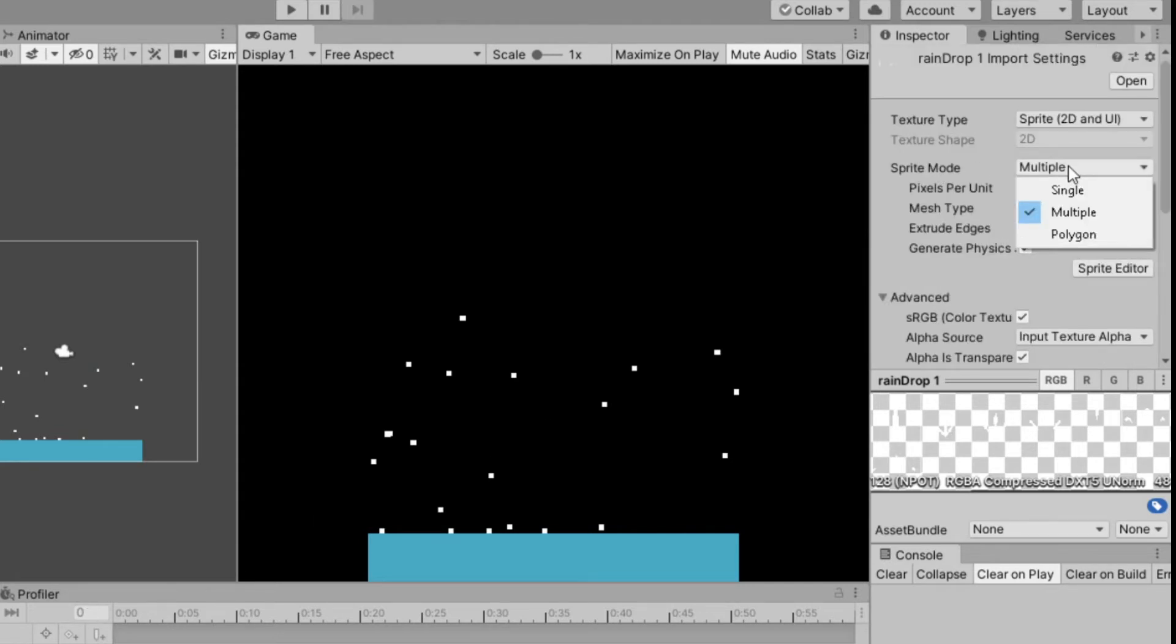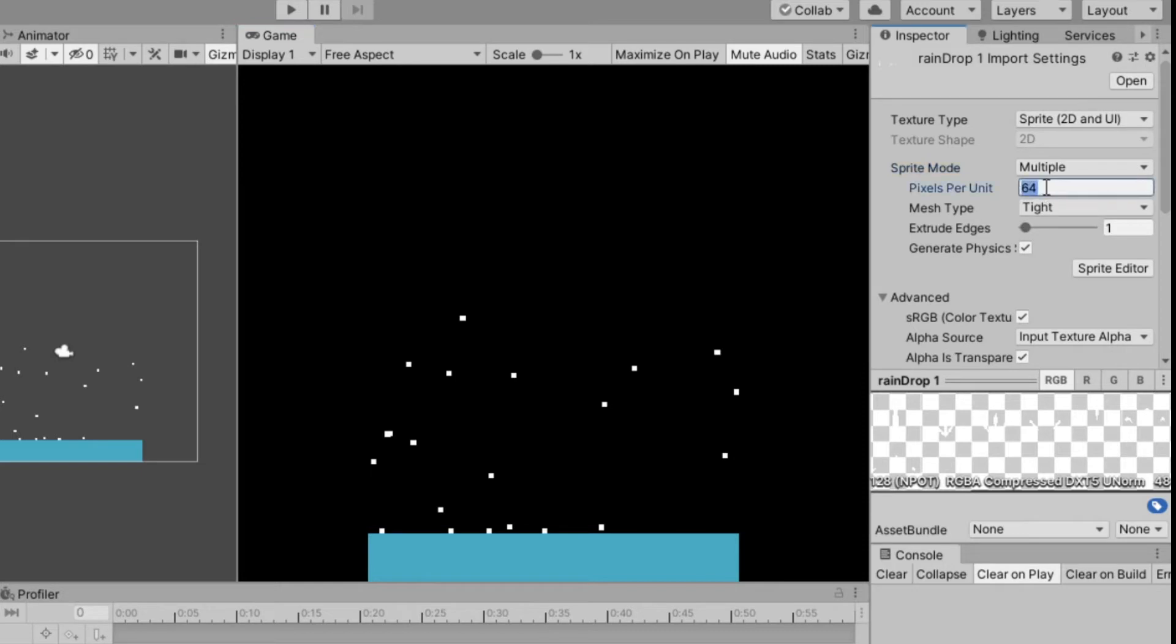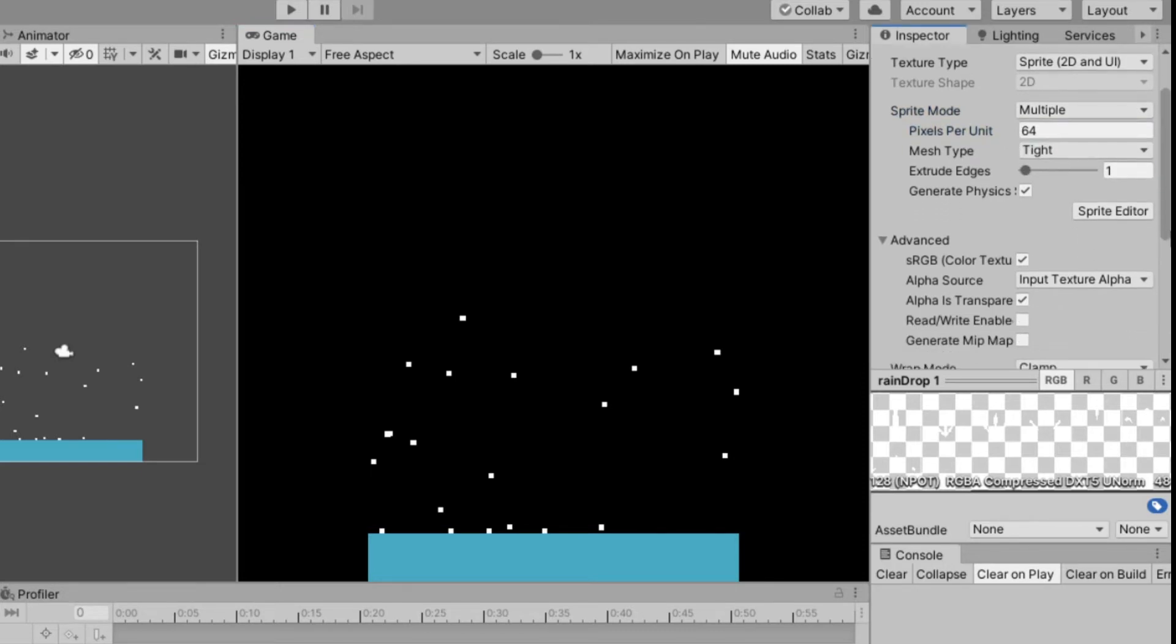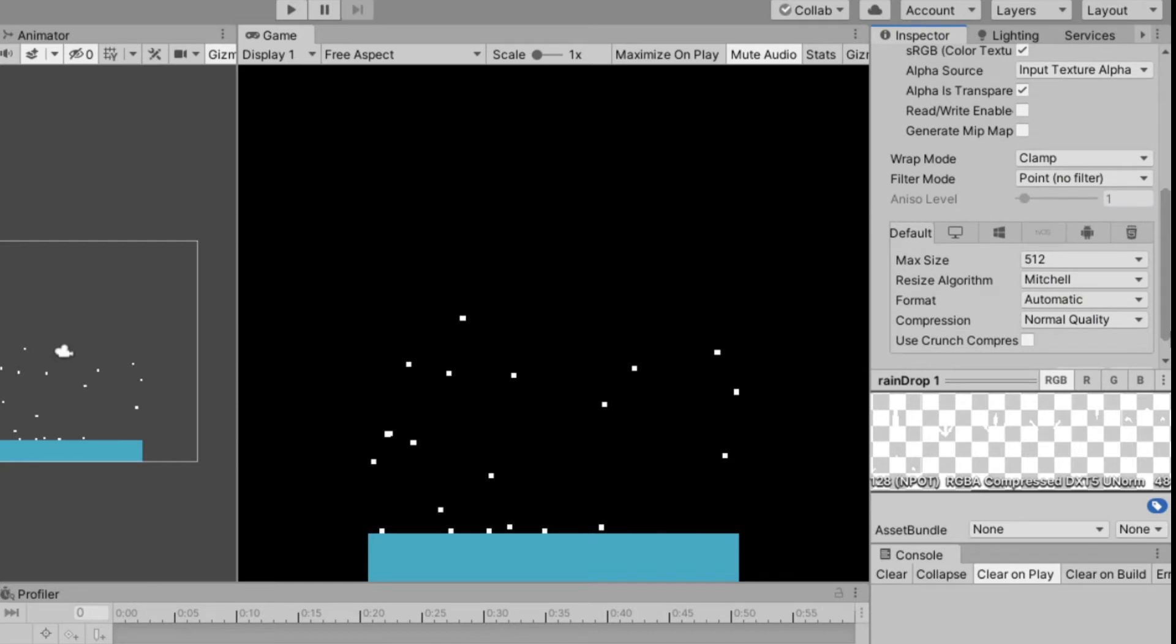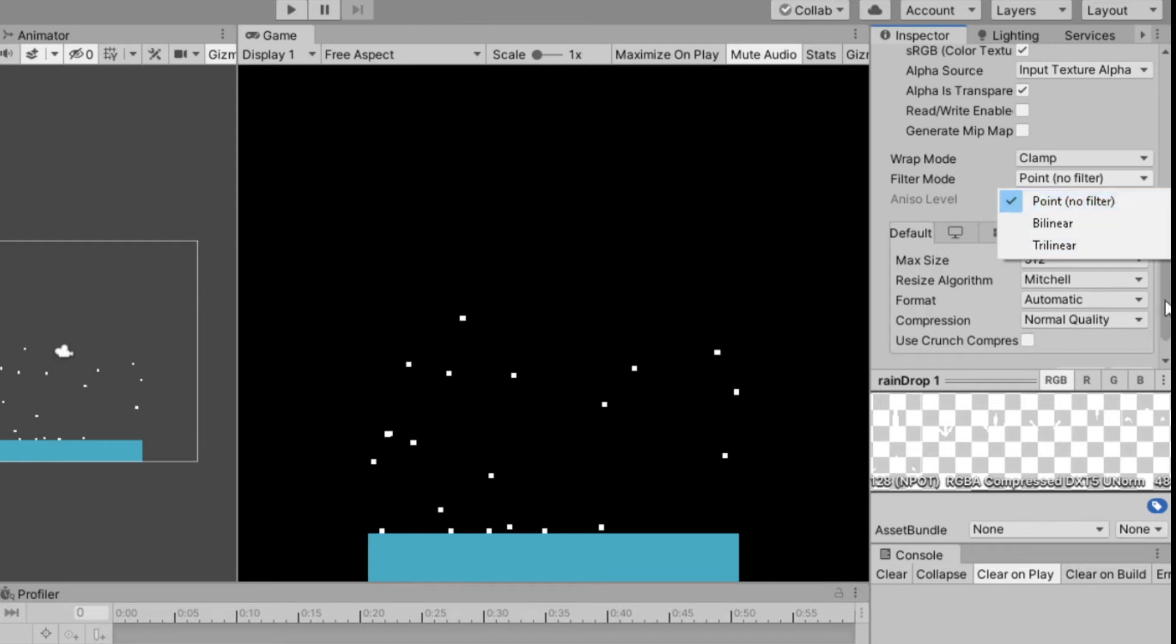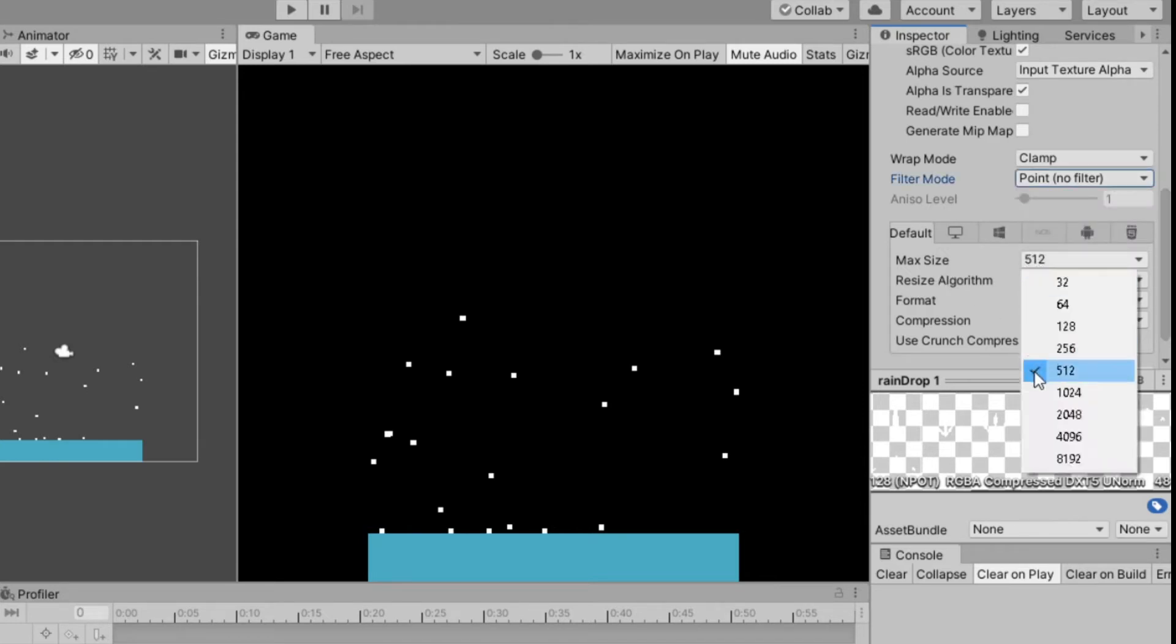For the sprite this is the settings, sprite mode to multiple, pixel per unit is 64. For filter mode, my sprite is pixel art so I'm using point. Max is 512. Apply your changes.